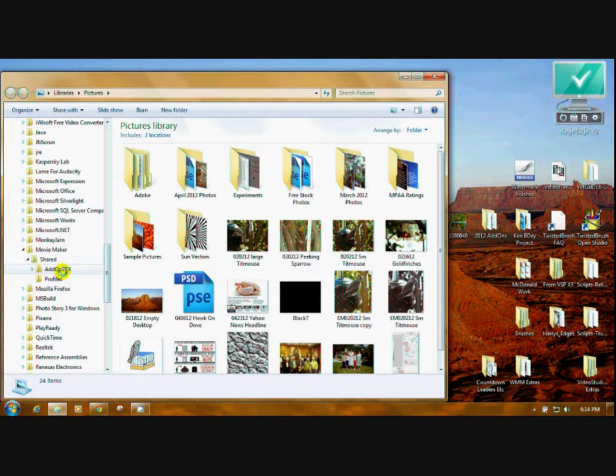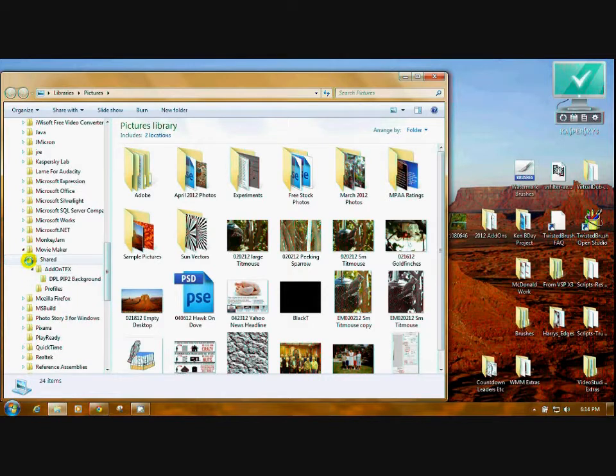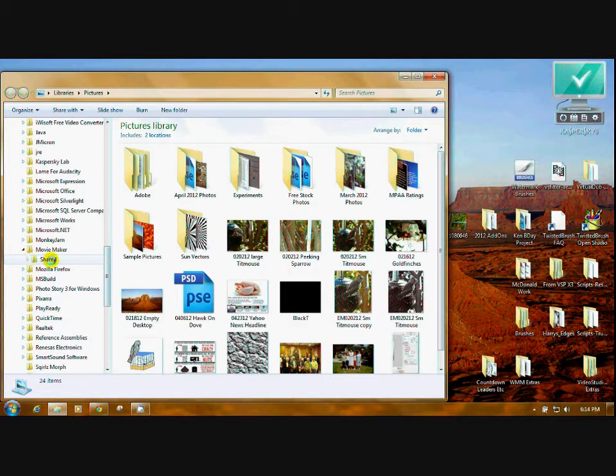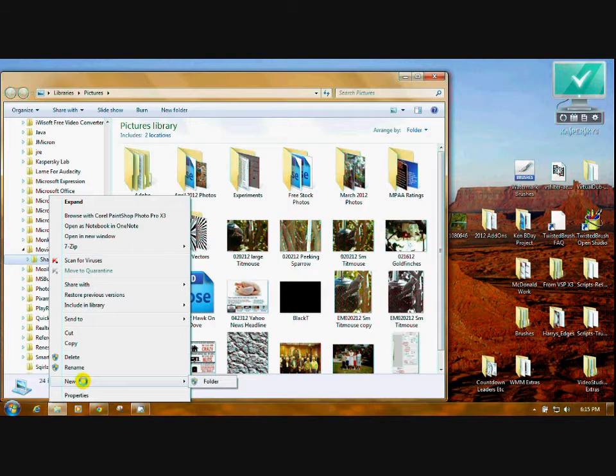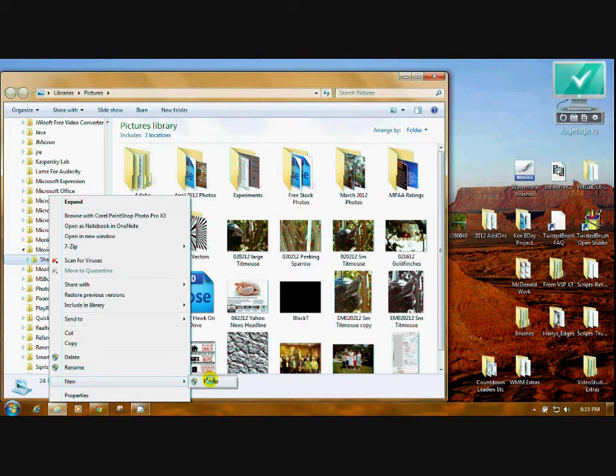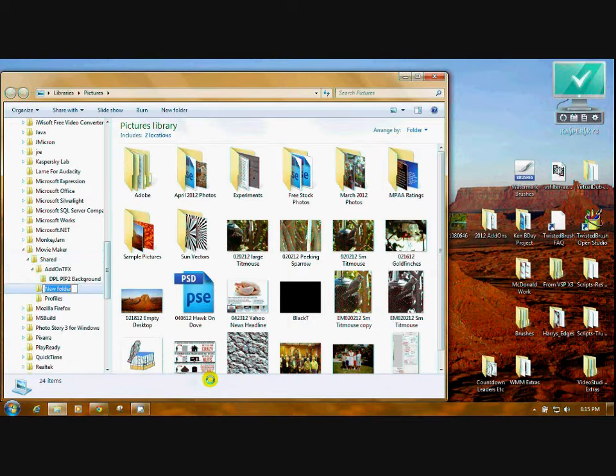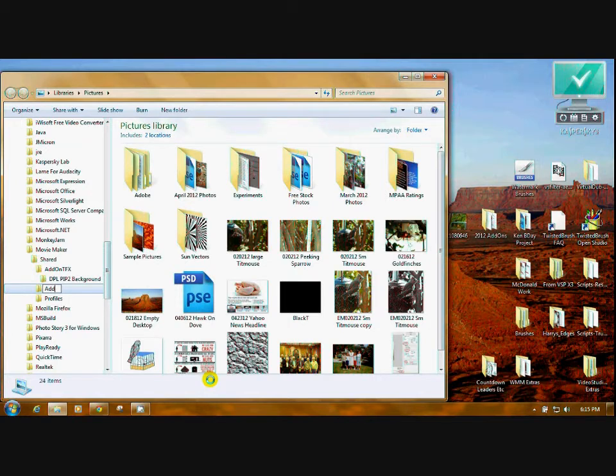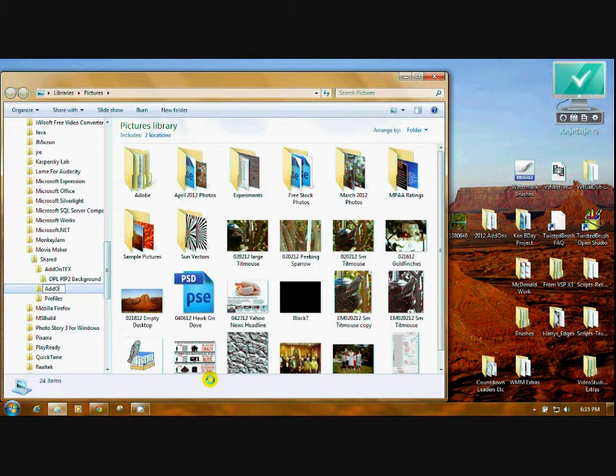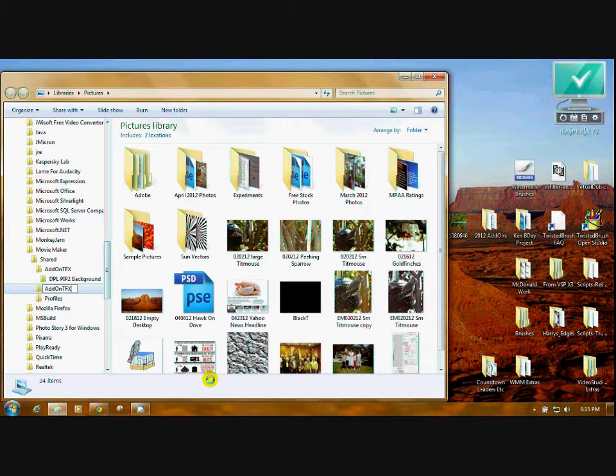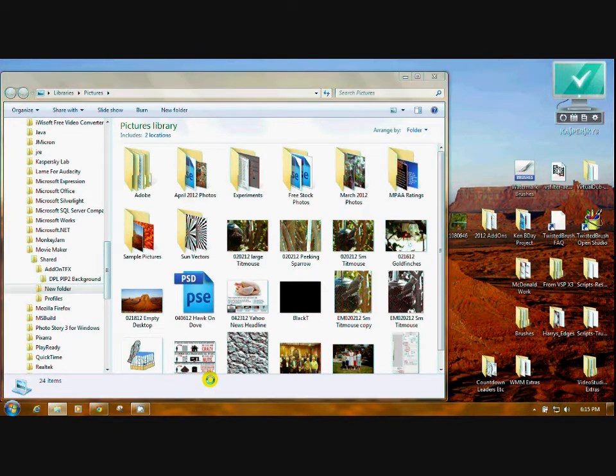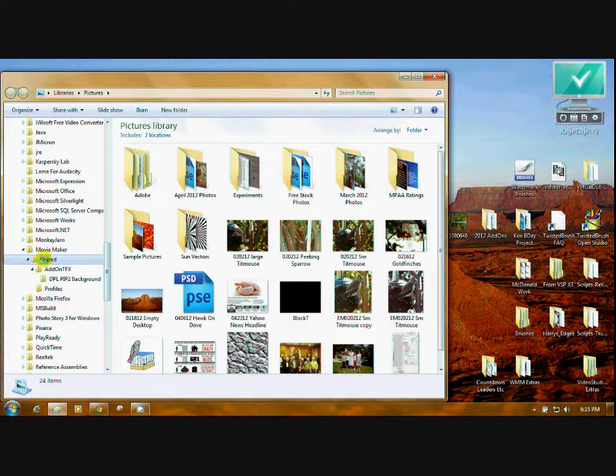Now I already have an AddOn TFX folder here, but what you're going to do is just right-click on the Shared folder and you're going to go down to New and just hover, and then come over here and click on Folder. The new folder will come in there, and you're just going to type it in: capital A-D-D, no spaces, capital O-N, and then capital T-F-X. Press Enter.